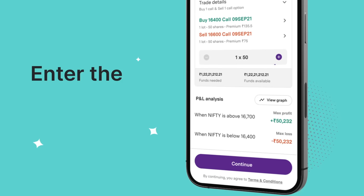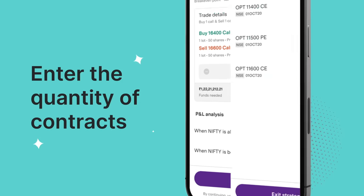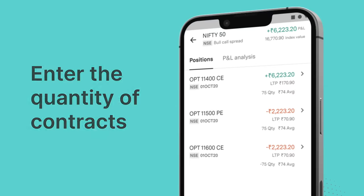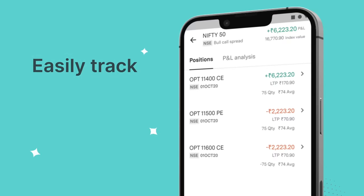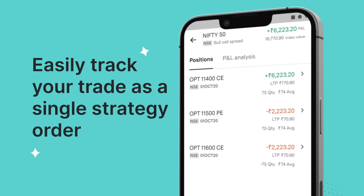Enter the quantity of contracts and multiple option strategy orders will be placed at once. These can now be tracked as a single strategy order.